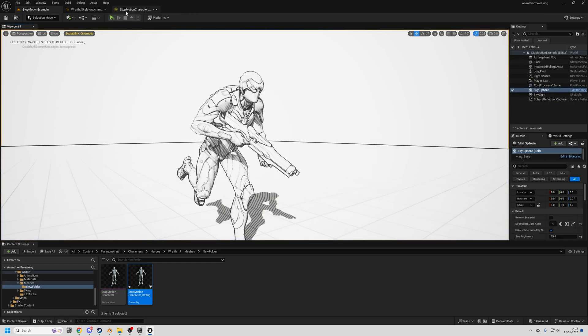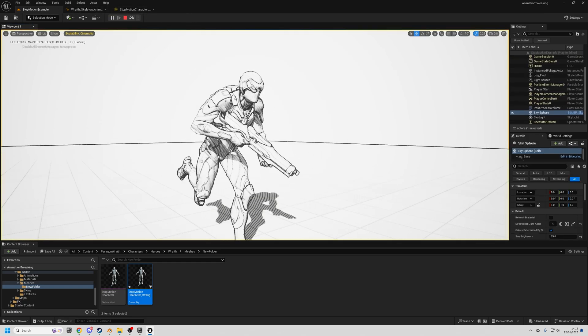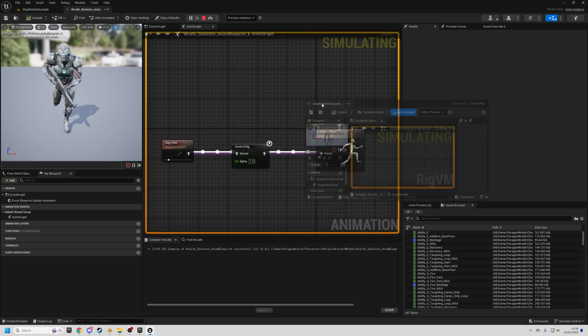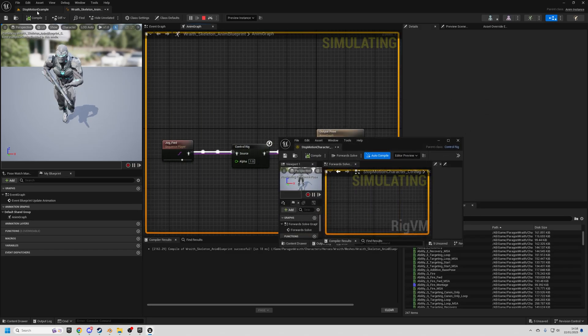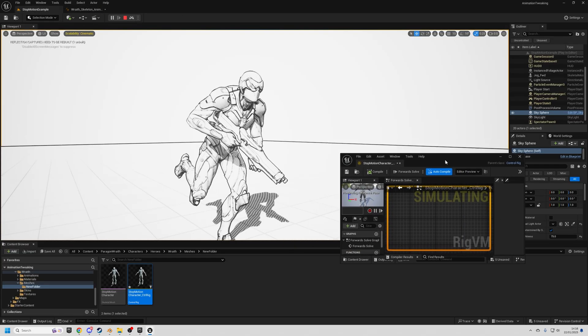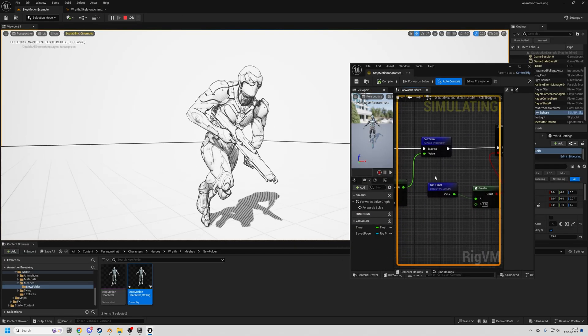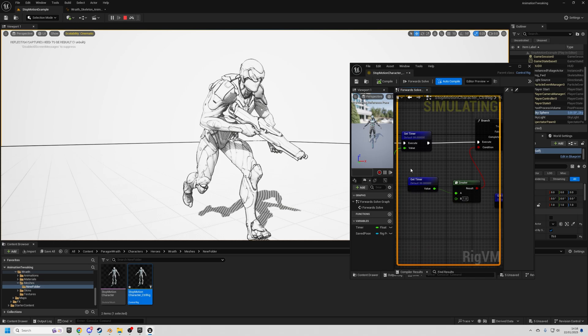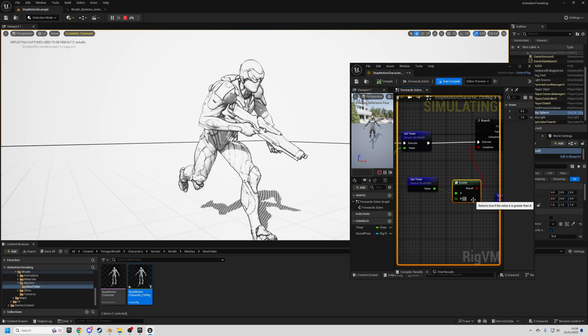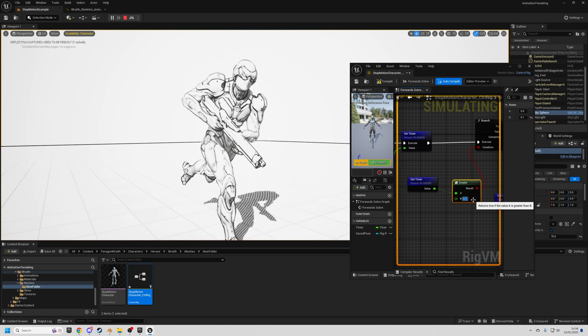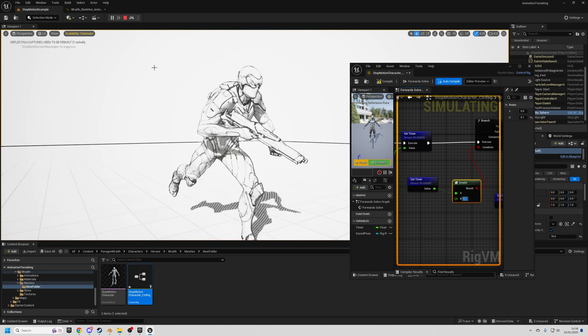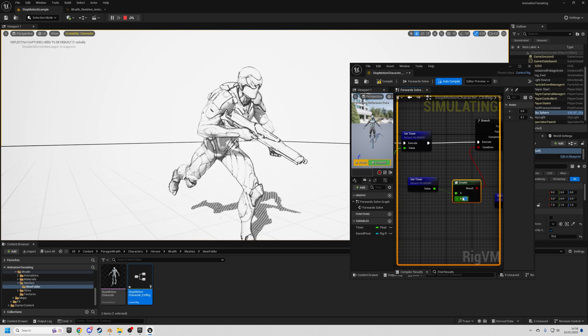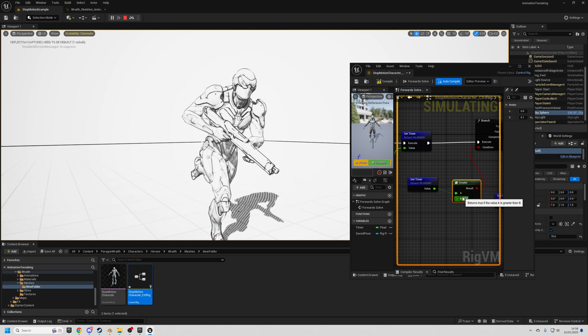And what you can do is even whilst it's simulating, if you open up the control rig tab, you can adjust the value. So where we've got the get timer greater than one, if I change this value to, let's say 0.1, you'll see that it's now moving faster. And I can do 0.5.